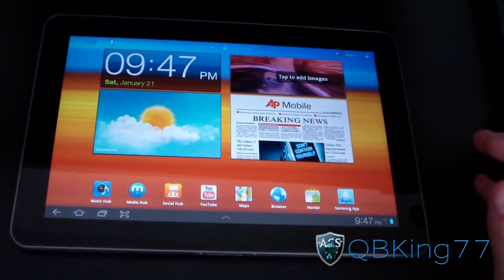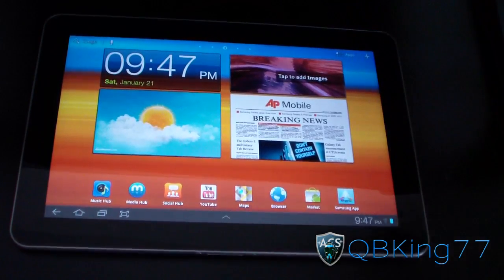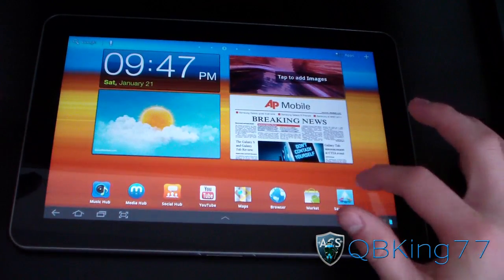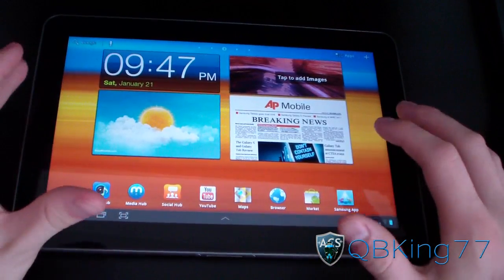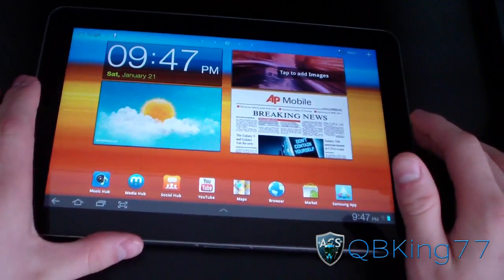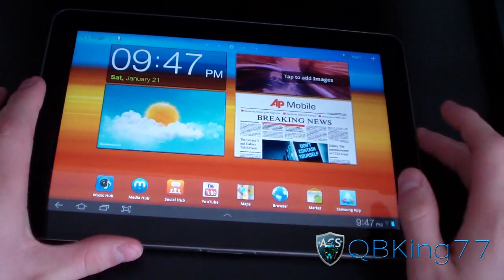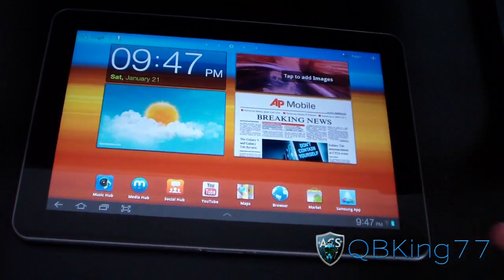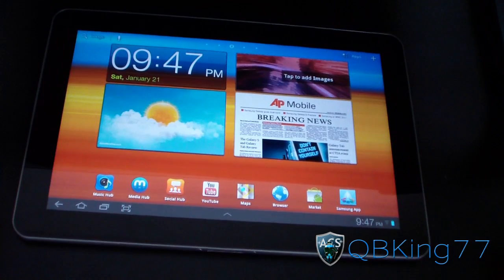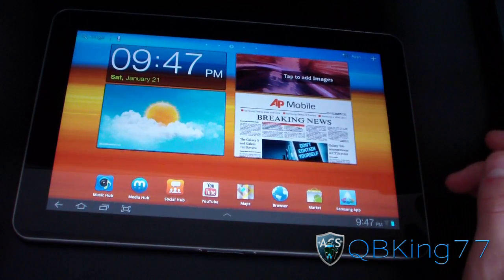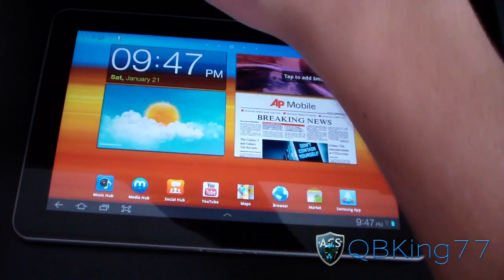Hey everyone, QBKing77 here from the AC Syndicate team, here to do a video showing you how to root your Samsung Galaxy Tab 10.1 Wi-Fi only. This video will show you how to install your custom recovery as well as get root access on your device.